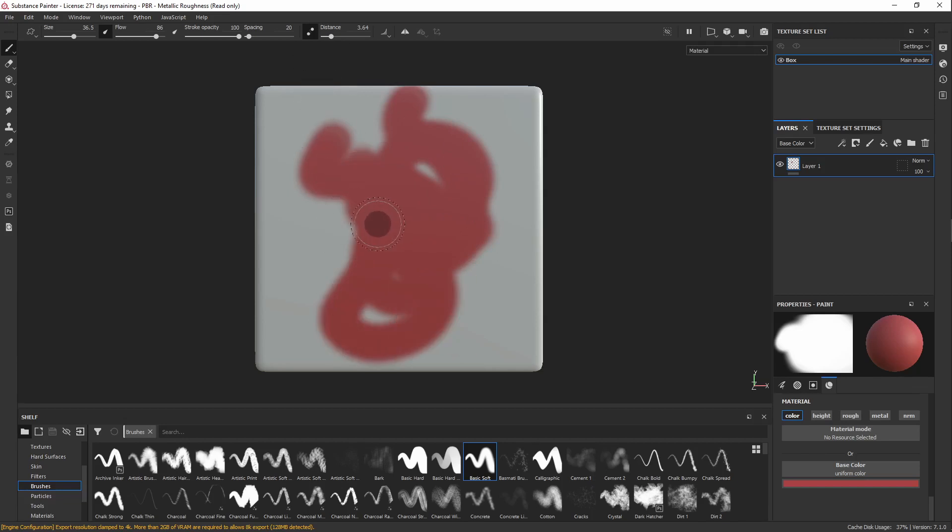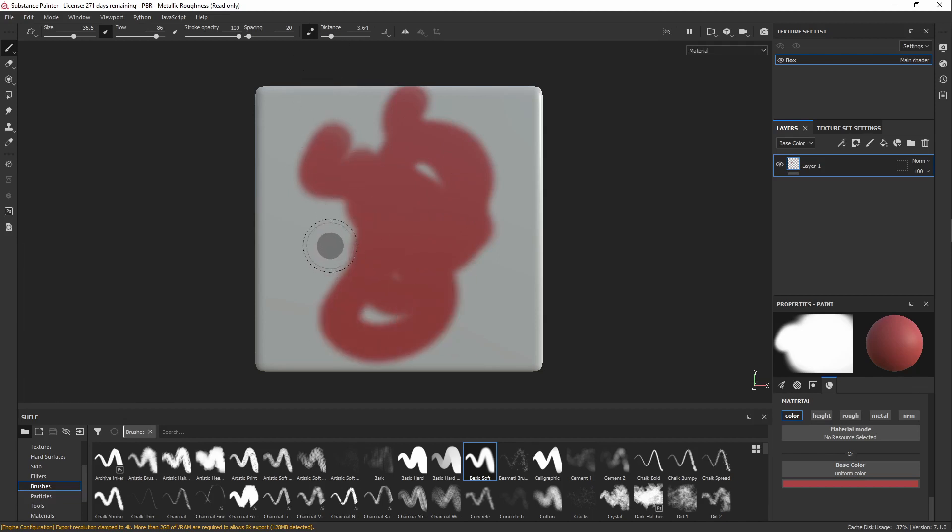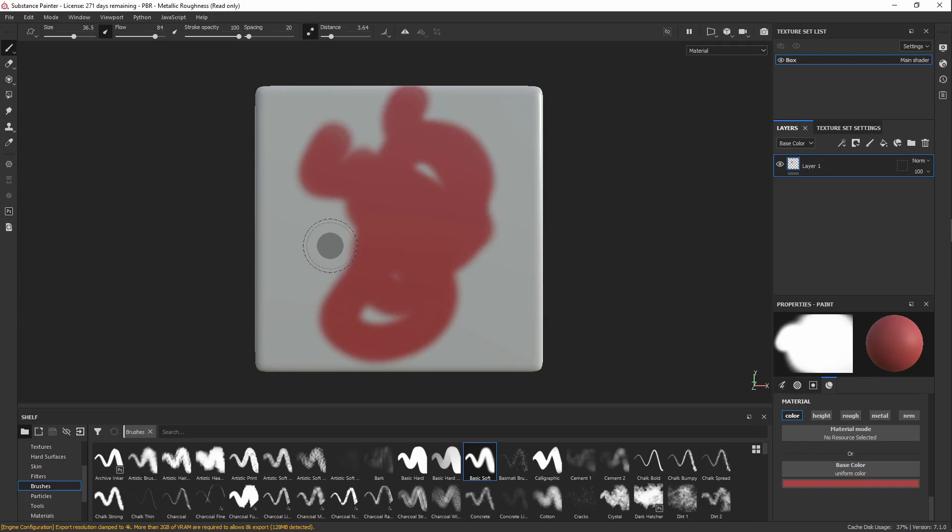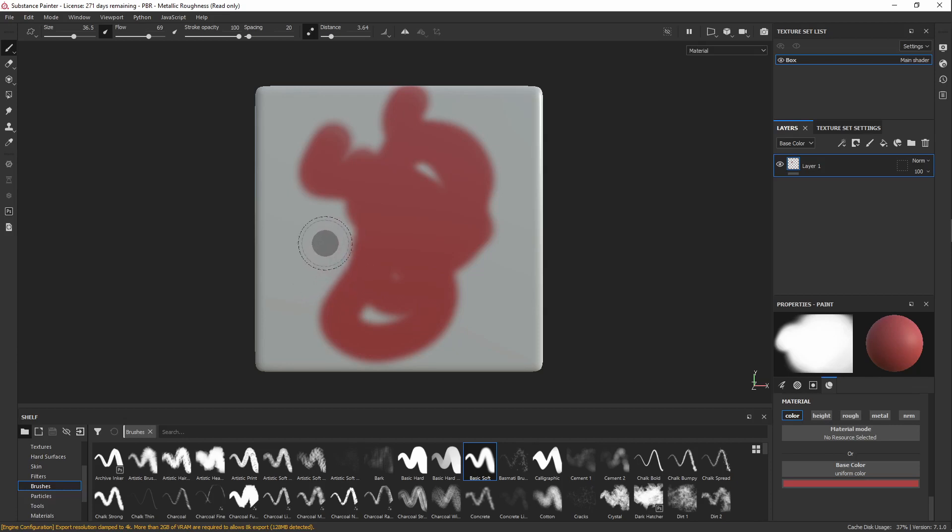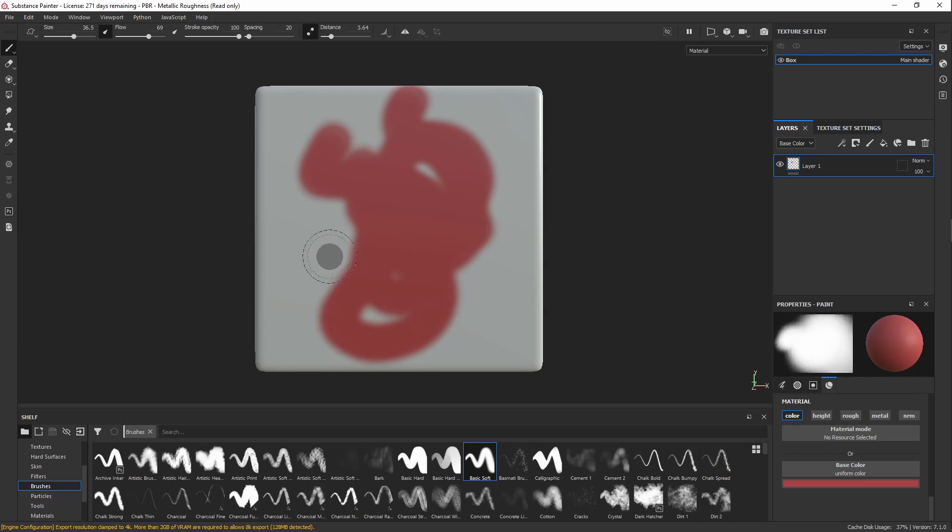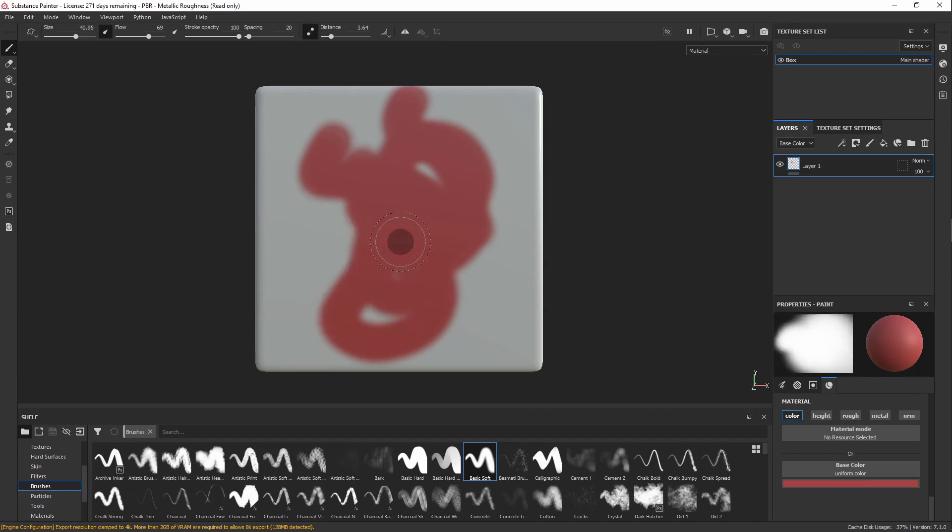If you'd like some shortcuts, you can press Ctrl and dragging left and right will increase and decrease the flow. Up and down will rotate it for those more stylized brushes. If you hold Ctrl and right mouse and scroll up and down, you can change the feathering. And left and right will increase and decrease the size.